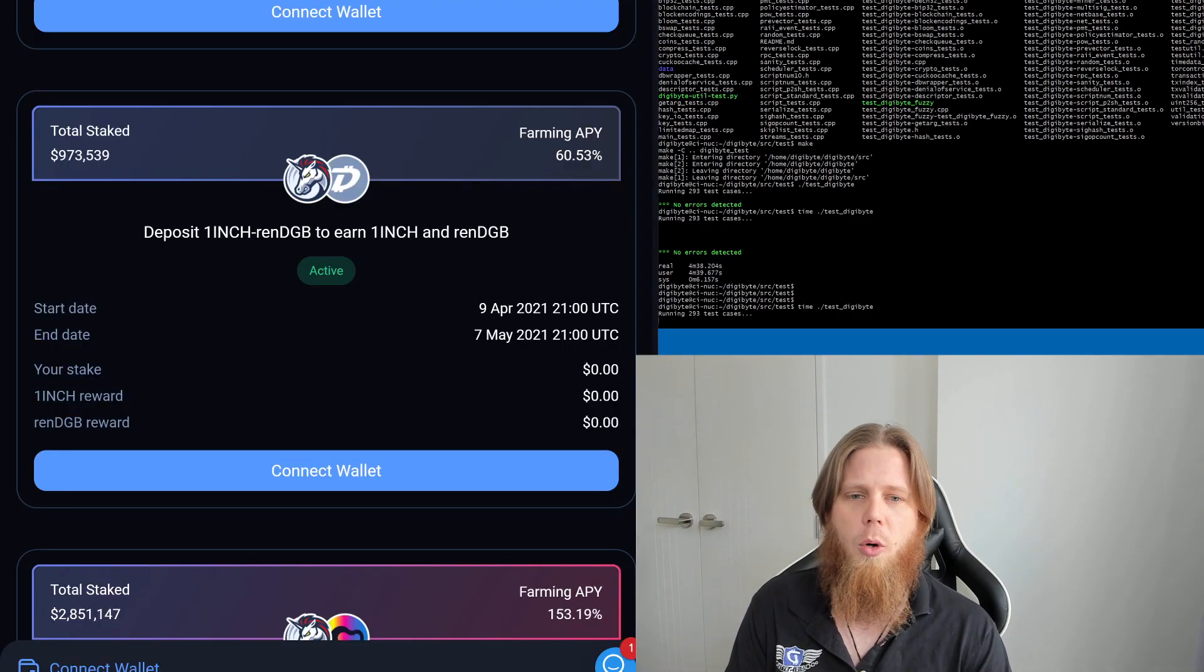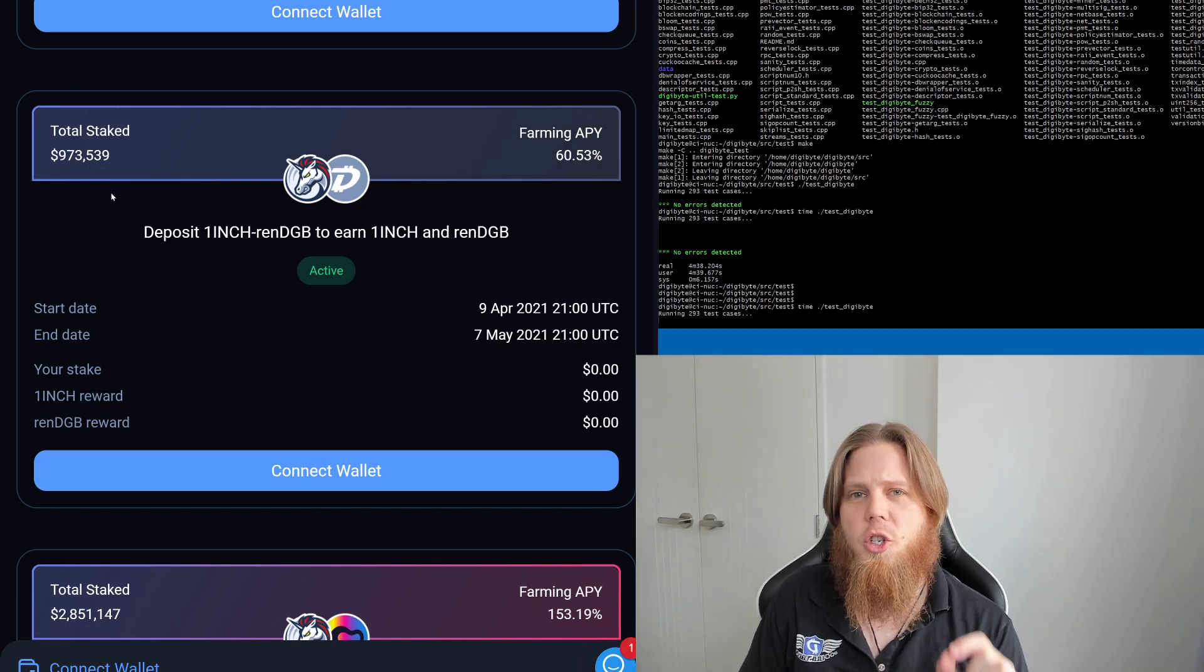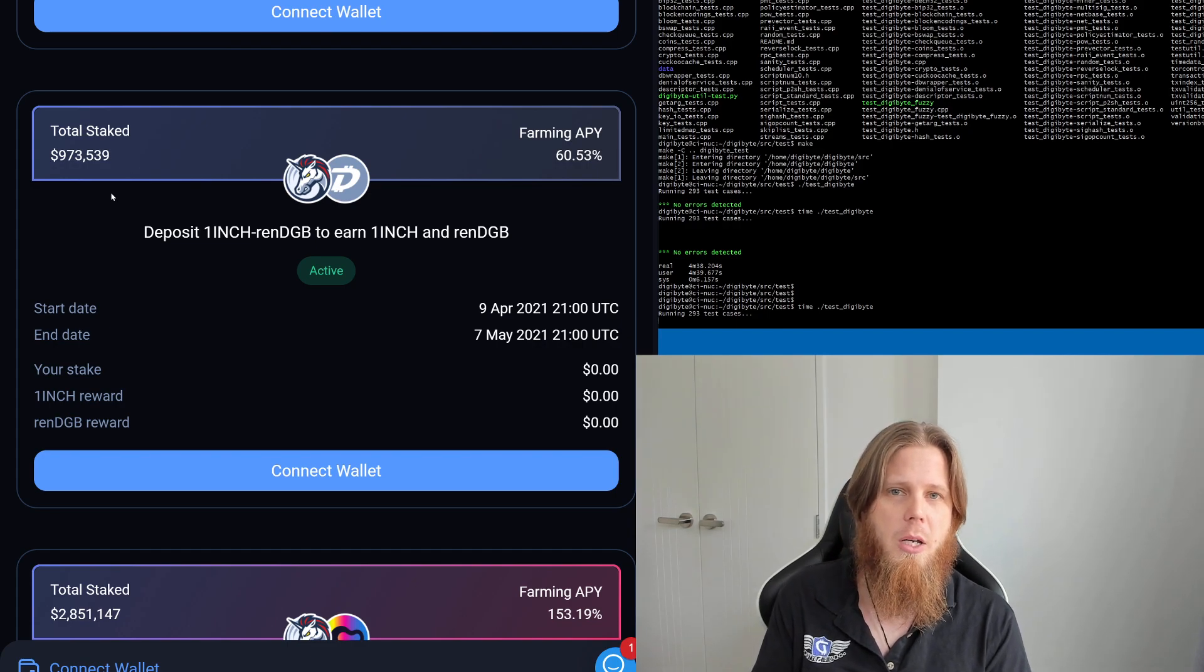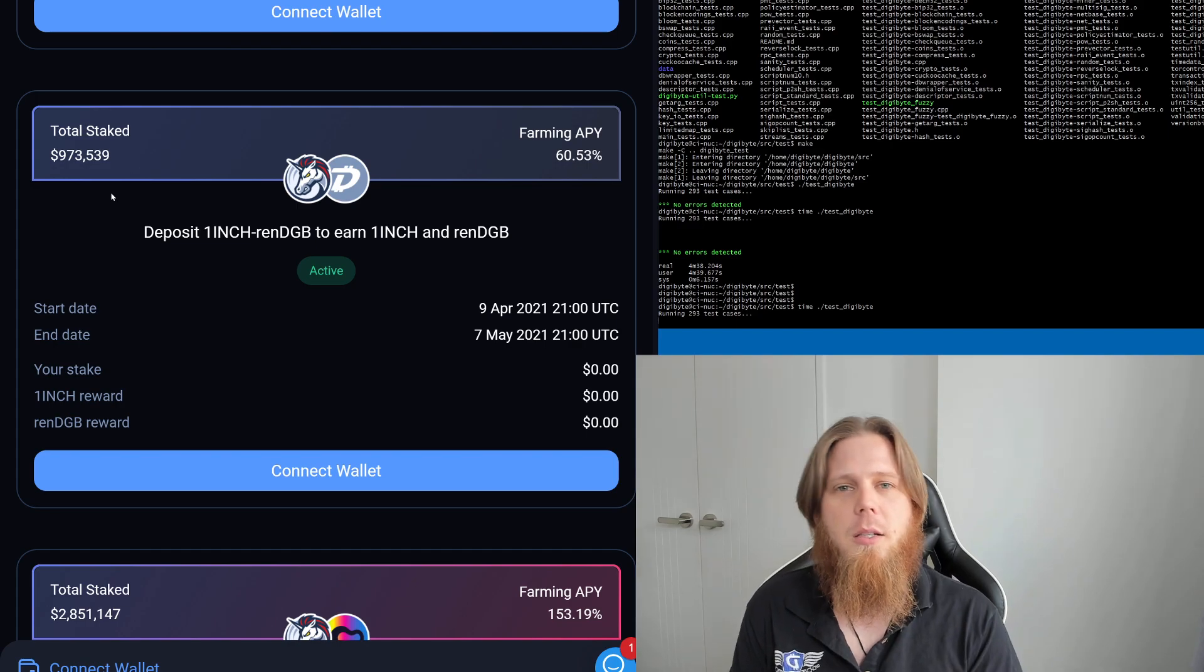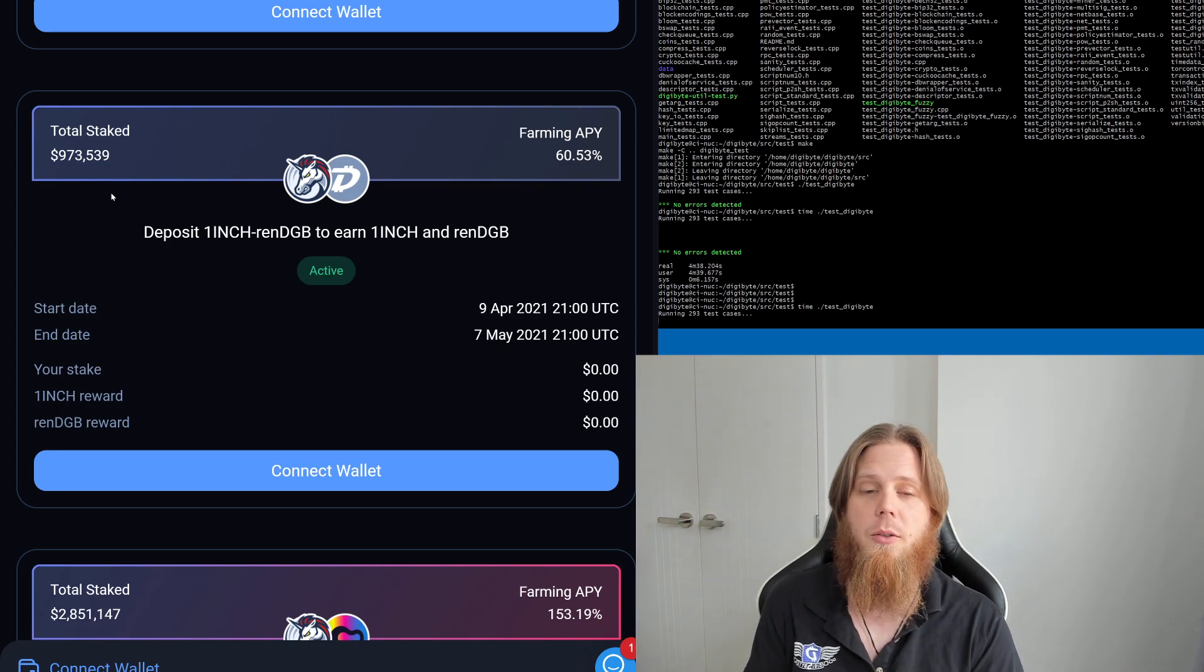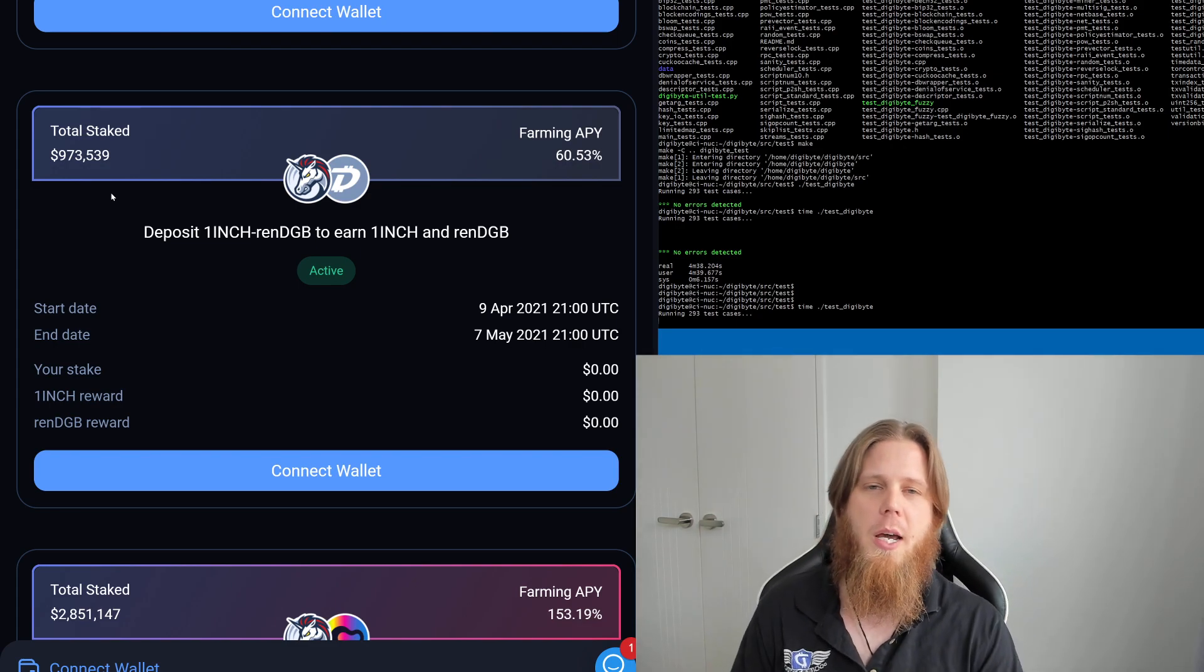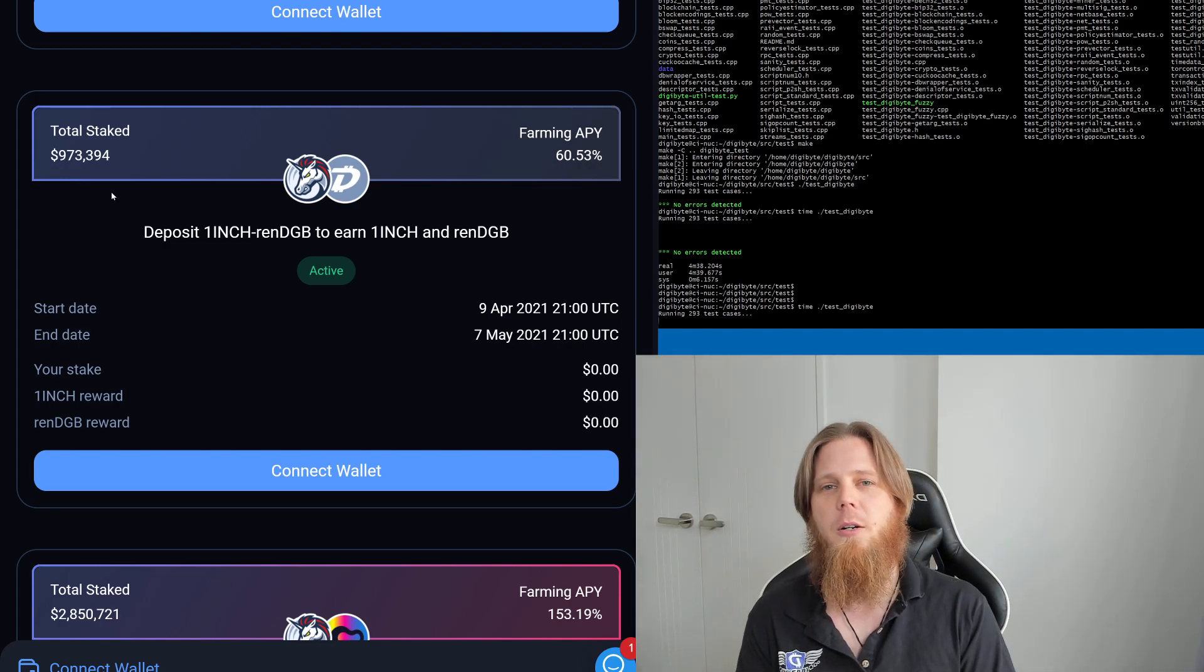If you go over to 1inch here, I've gone and zoomed in made it really big. We can see there is currently just shy of a million dollars worth of renDGB being staked as part of this. That's a decent chunk of money, a lot of people effectively putting that up for these particular yields. I think that's really exciting to see how much this is already taking off in the last couple of days alone. Really excited about the future here.